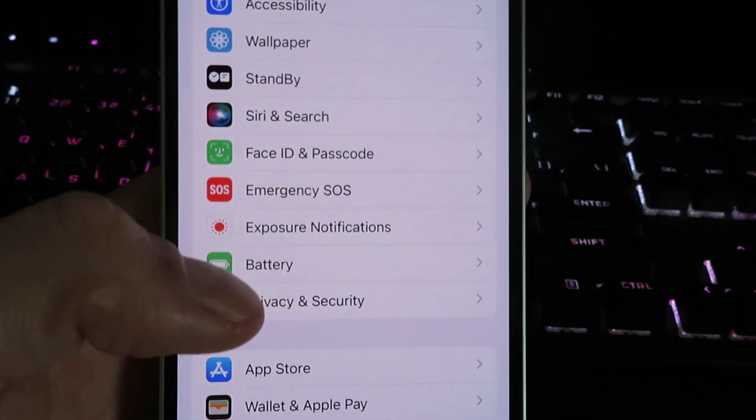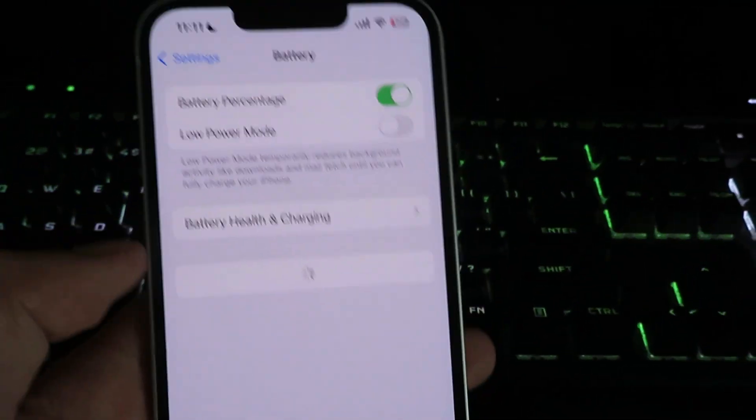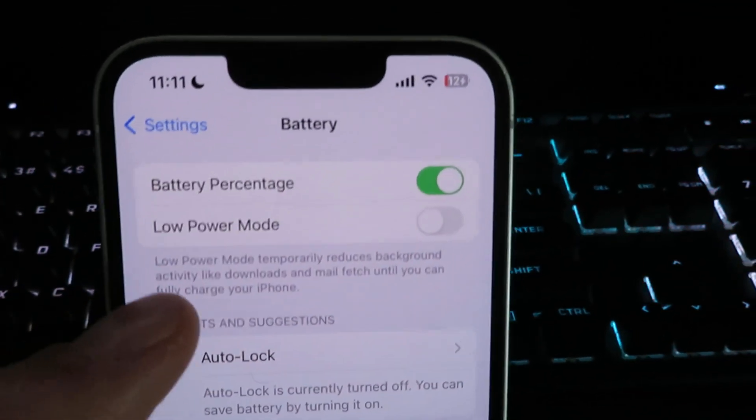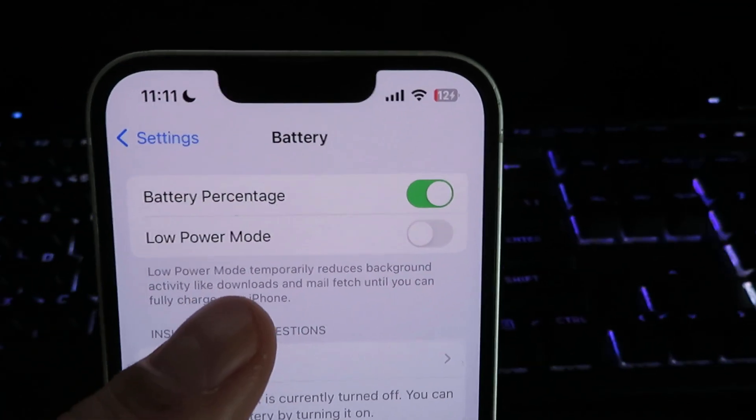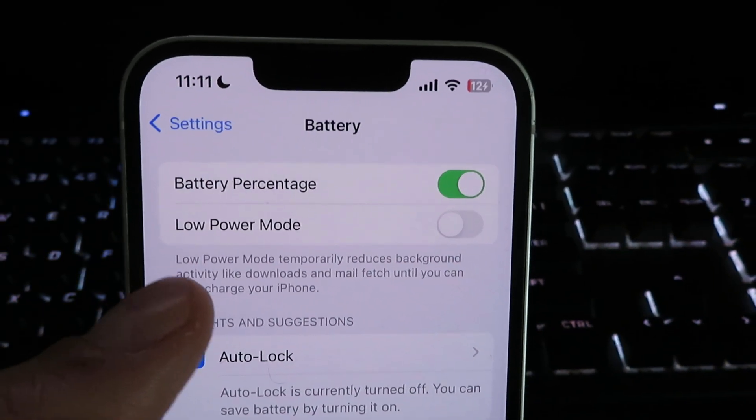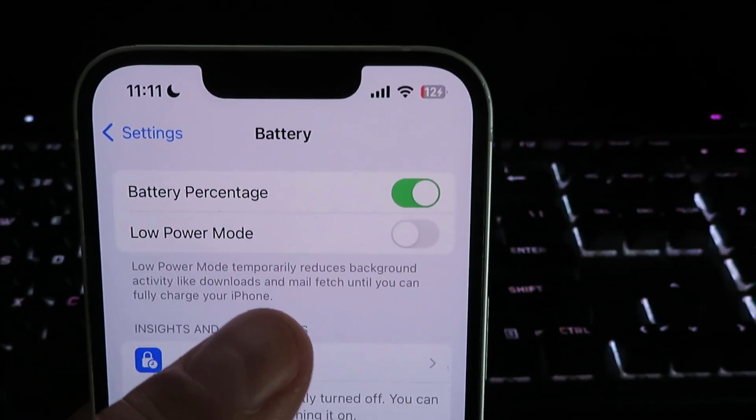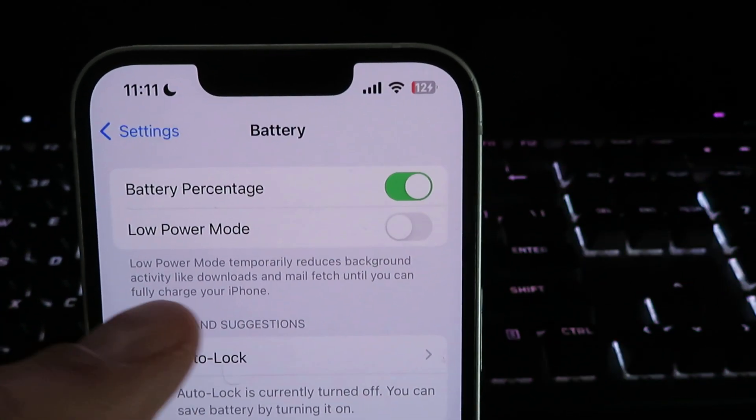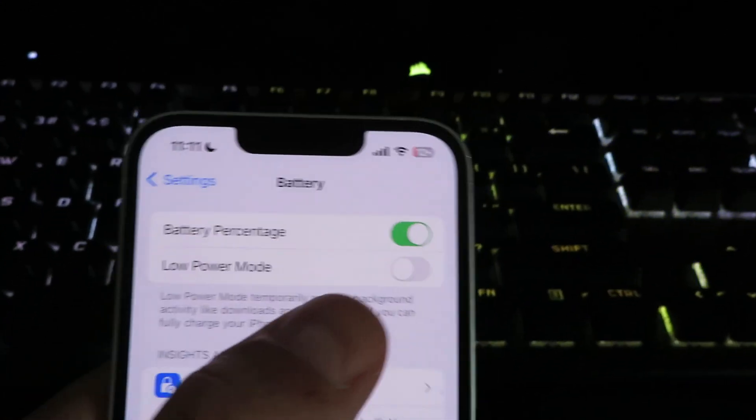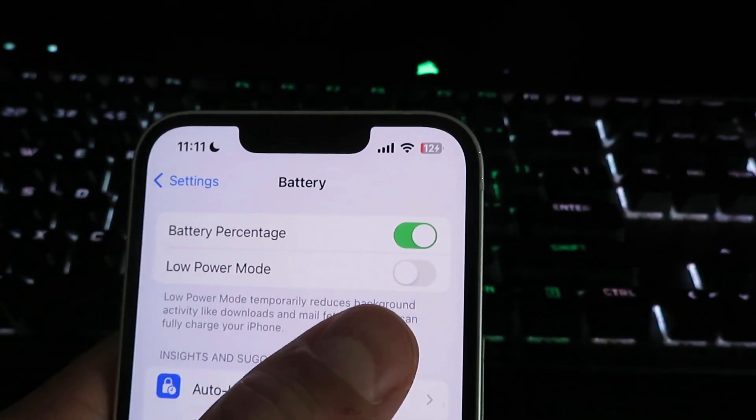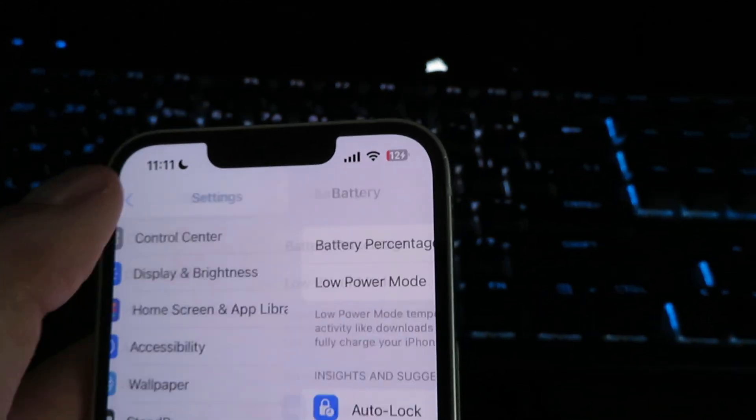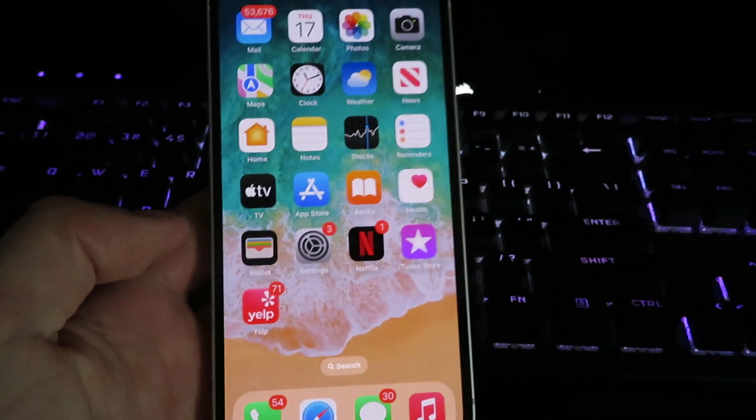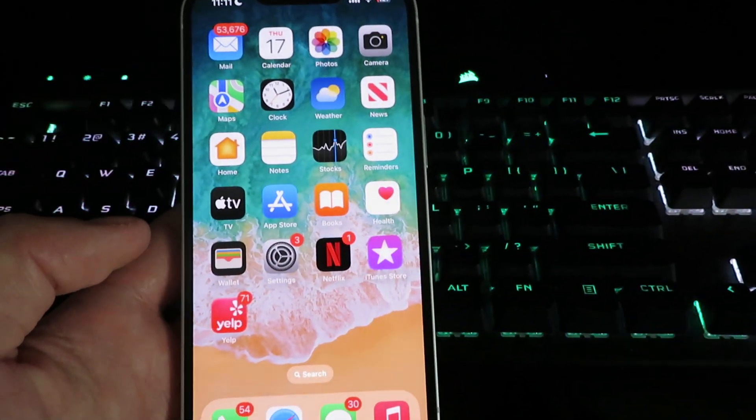Once you're under battery, you will notice this low power mode option. It says low power mode temporarily disables downloads and stuff like that, so you want to make sure to disable low power mode. Then we can go back to our home screen, so now our device is configured for the installation.